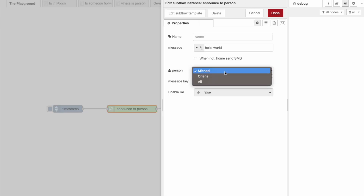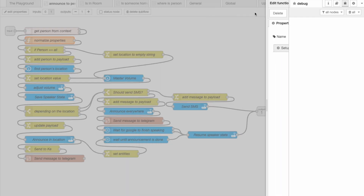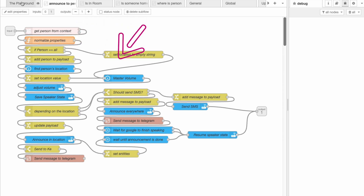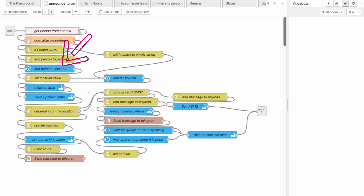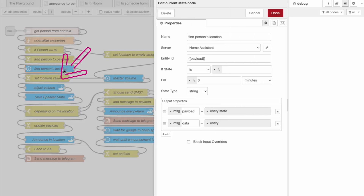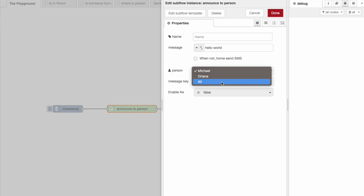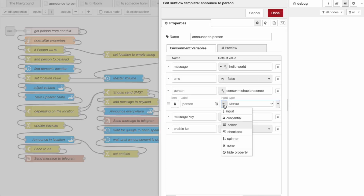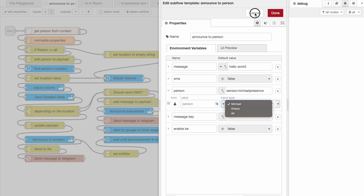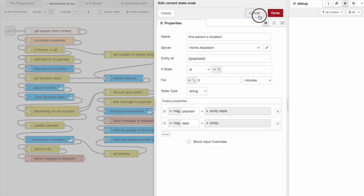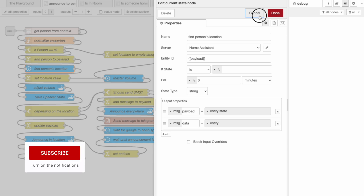If you look at the options, one of them is 'all' which basically allows us to send the message to everyone. Choosing 'all' will shortcut the finding-the-location part and jump to just sending the message to all devices; otherwise these three nodes will search for the location using the given name. Something clever here is that the payload value is created by the input — the user simply sees a drop-down with pretty names like Michael or Orianna, but behind the scenes it passes the actual ES Presence entity name, which is great.